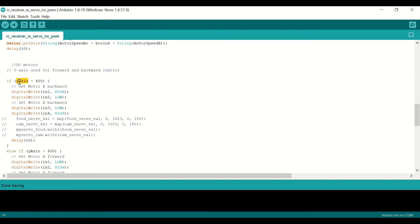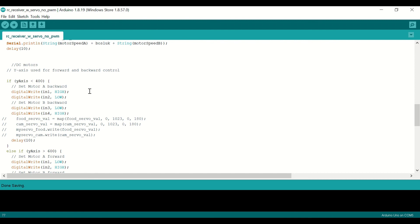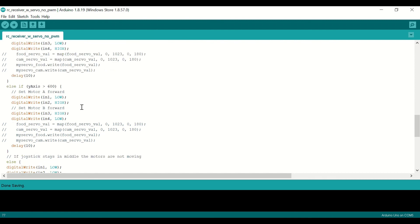And then we say that if y-axis is less than 400, you are going to go backwards, and here are the definitions for those settings. These can change according to your connections, so double-check them if it doesn't work for you.